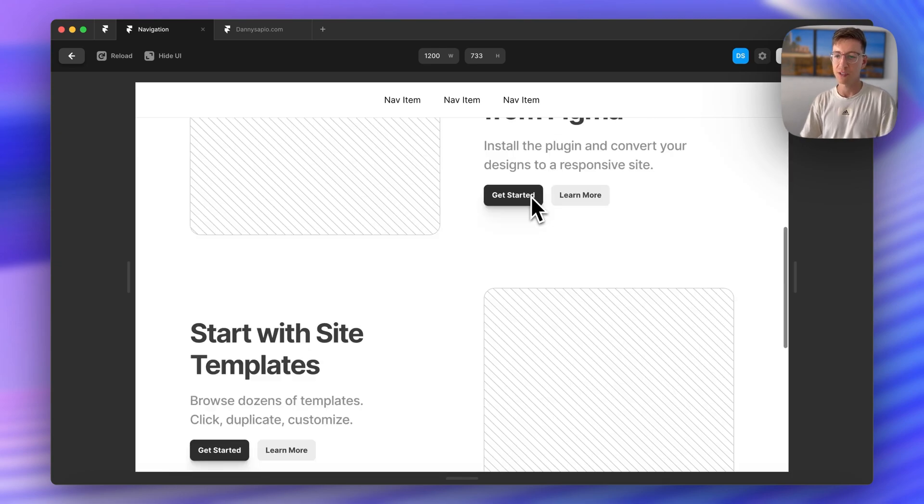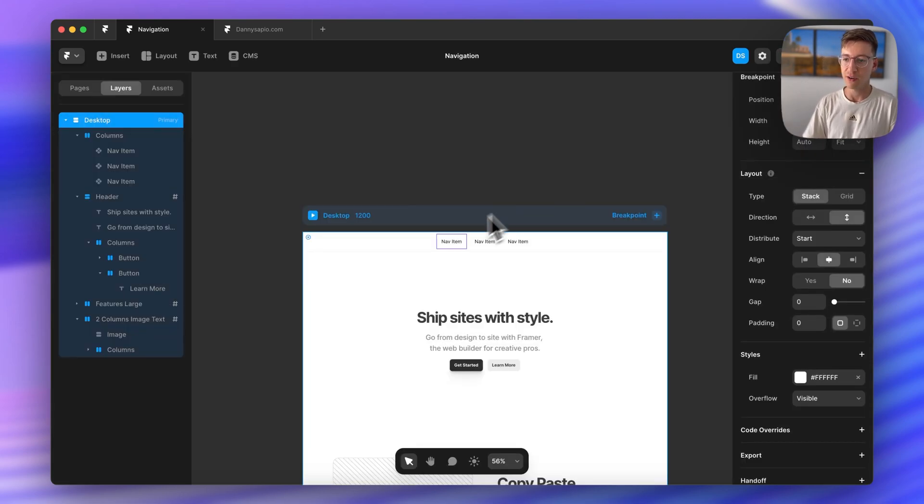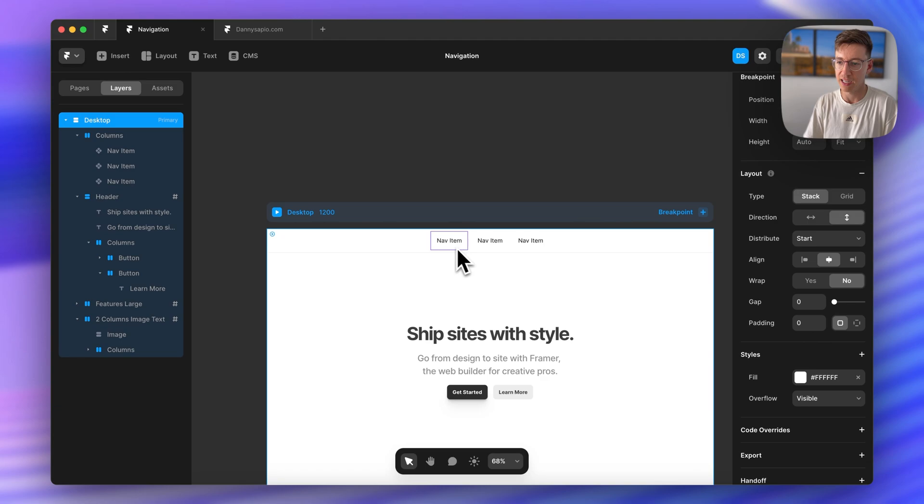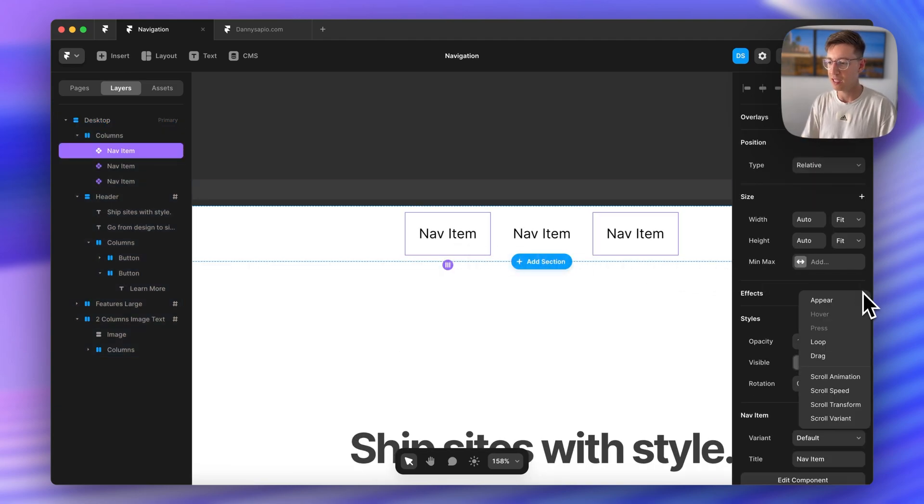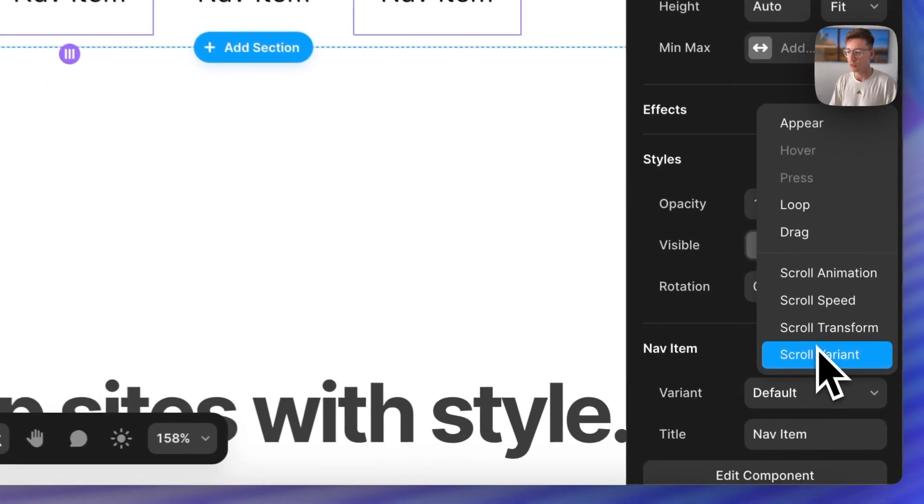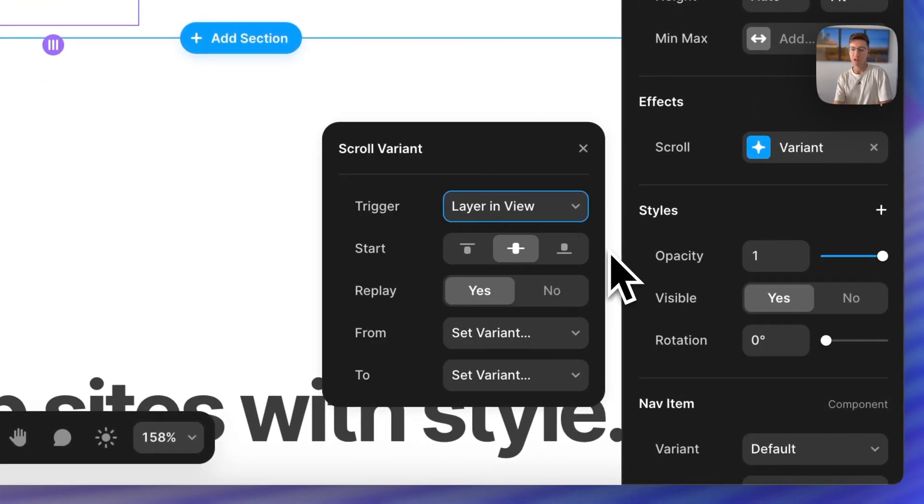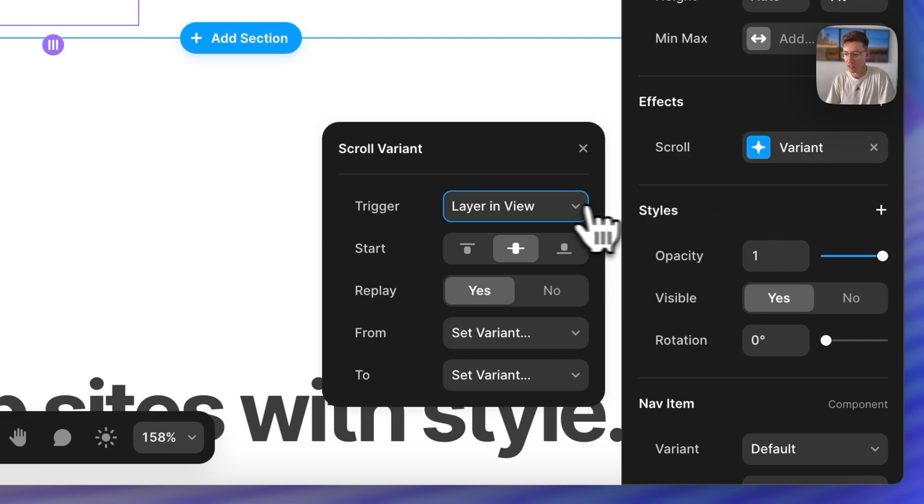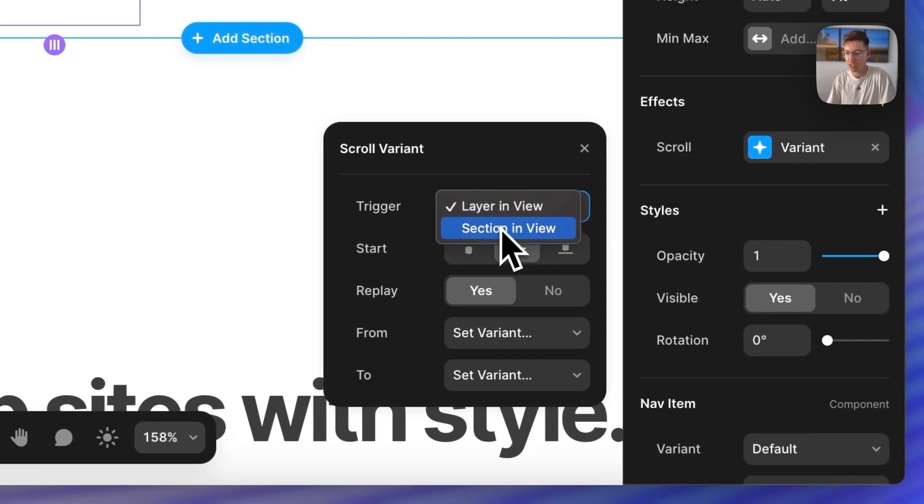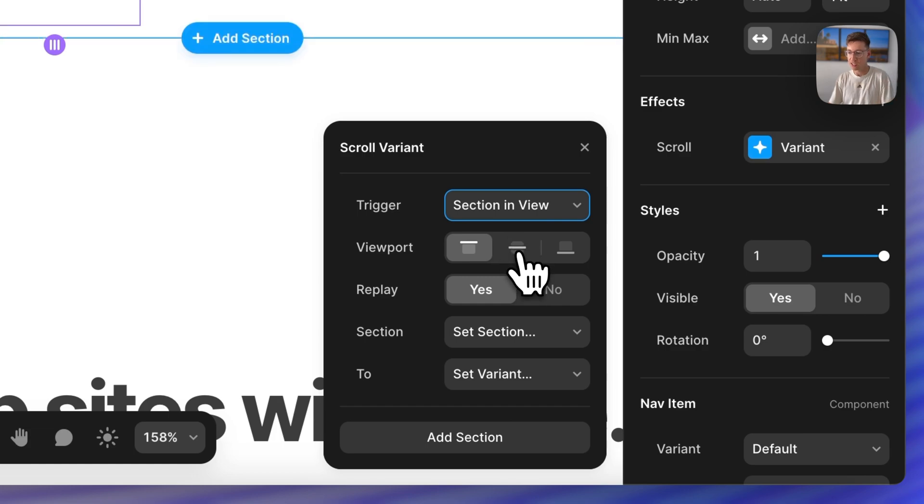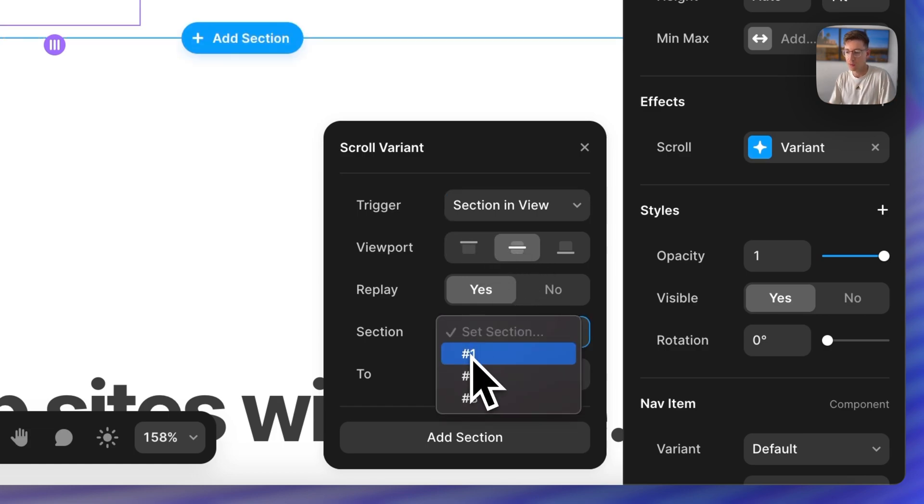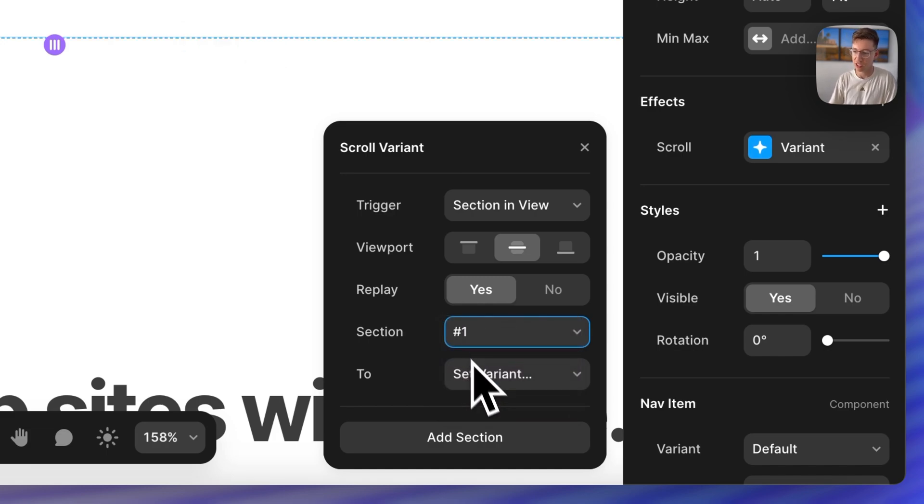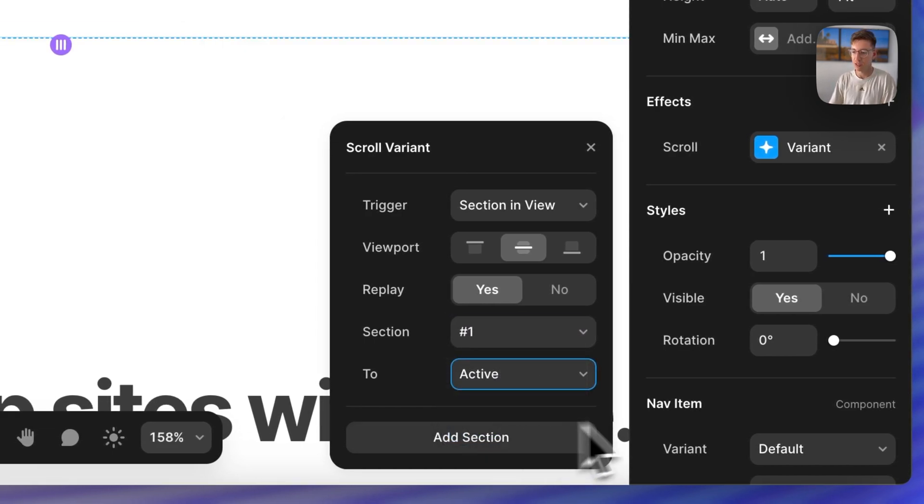So I'm going to preview this real quick, looks like everything's working. Of course we haven't added our functionality yet so let's do that next. So for each of our different nav items we're going to add in an effect called a scroll variant. And what this allows us to do is tell Framer that when we're within a certain section on the page we want to change the variant. So we're going to change this to section in view when the section is in the middle of our viewport and for this first item it's section one we want it to change to active.